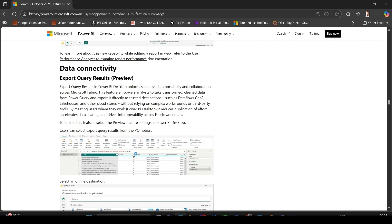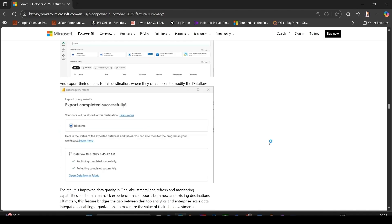If you build transformations in Desktop and want their results to feed a lakehouse, dataflow, or other Fabric data store, you now have a more direct path. It helps break down barriers between desktop analytics and enterprise data integration. That's a wrap up of the Power BI updates for this month. Which feature are you most excited to try out? Let me know in the comments.